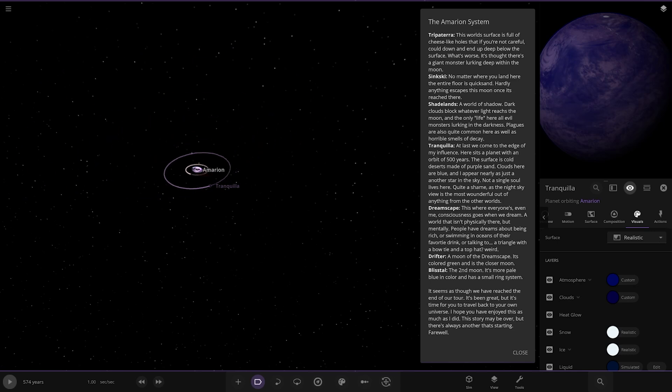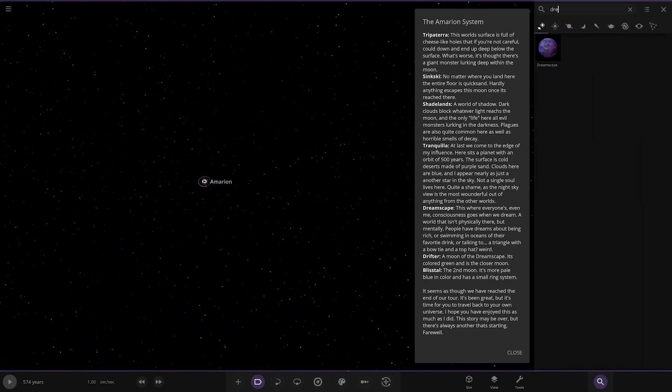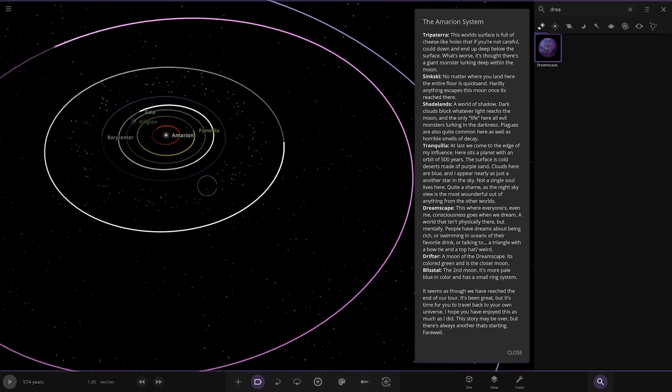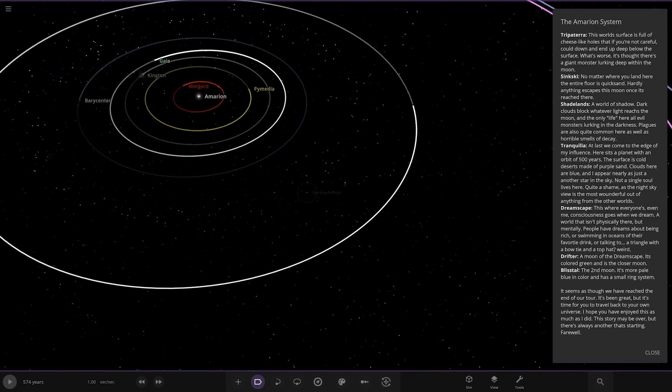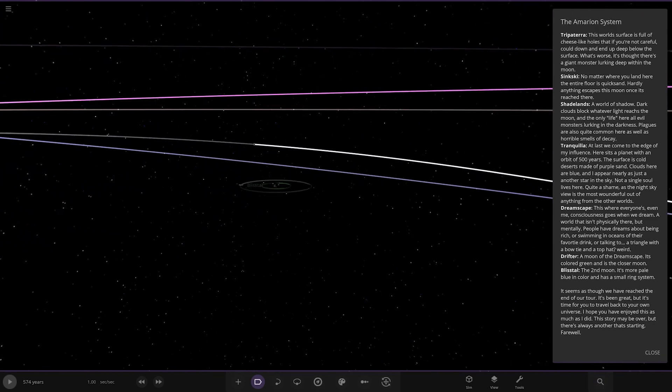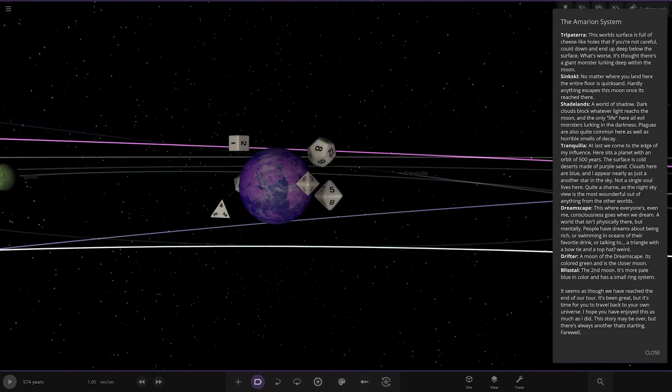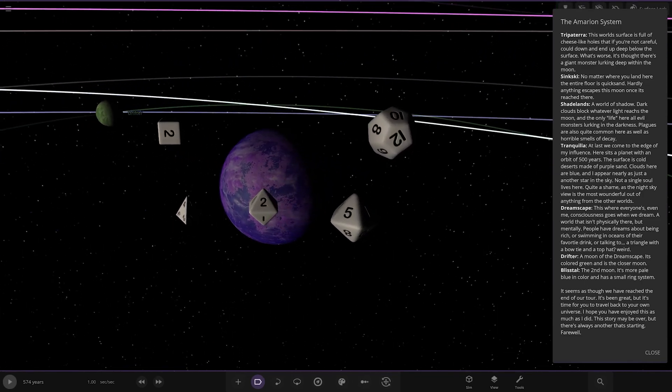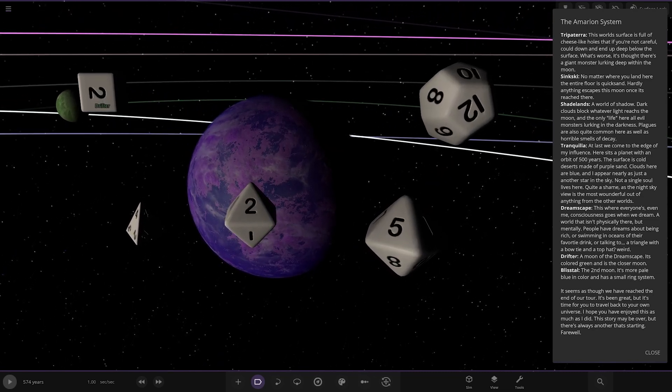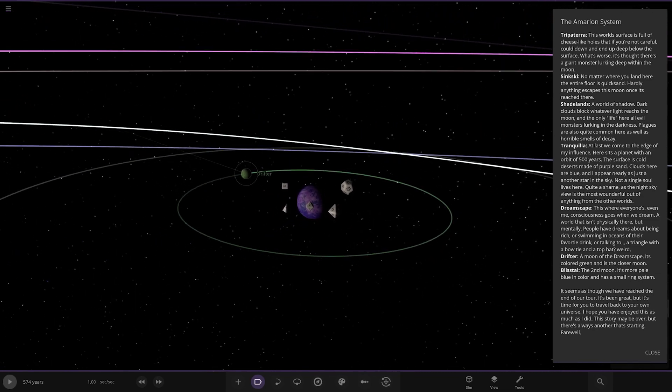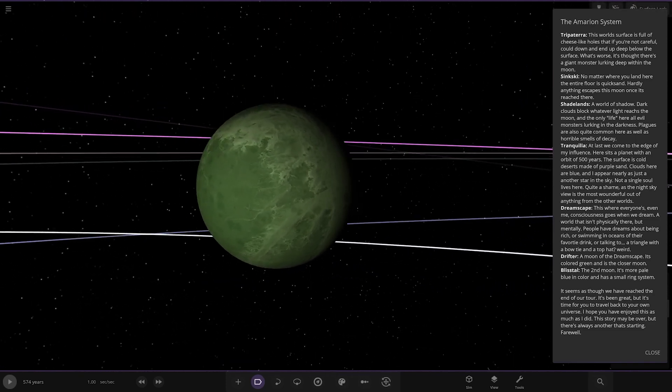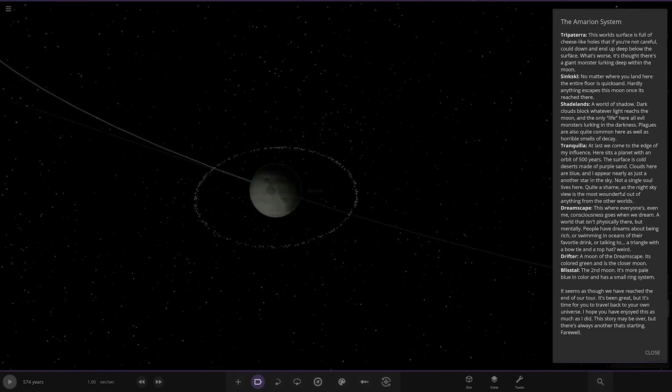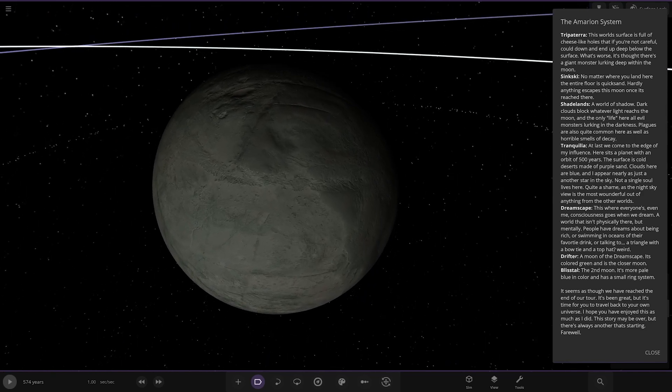Dreamscape. This is where everyone, even me, consciousness goes when we dream. A world that isn't physically there, but mentally. People have dreams about being rich or swimming in oceans with their favourite drink. Or talking to a triangle with a bow tie and a top pat. Weird. Drift at a moon of dreamscape. So where is this dreamscape moon or planet then? Let's try and find it. So it does exist. Oh, that's the one in the astro belt I was talking about earlier with this hidden dream world where everyone goes in dreamscape. I was also hoping this would show up. So there it is. It's very bizarre. The world of dreams. It isn't physically here. So first up we have Drifter. A moon of the dreamscape. It's colour green. It's a closer moon. And lastly we've got this one here. Blistle. Second moon. It's more pale blue in colour and has a small ring system. Nice. Very nicely done.